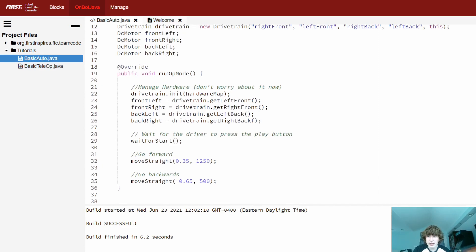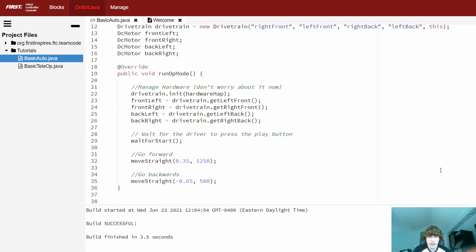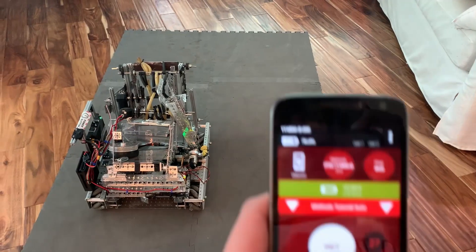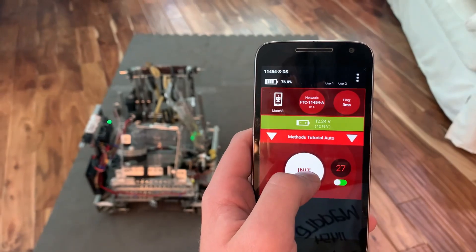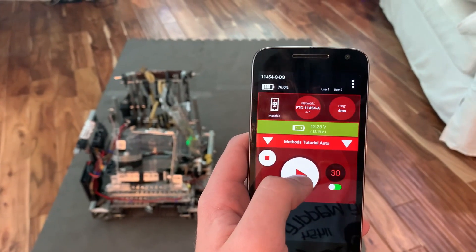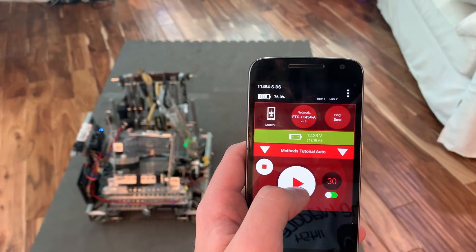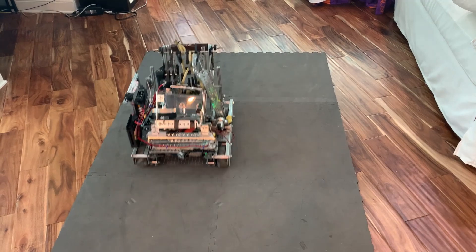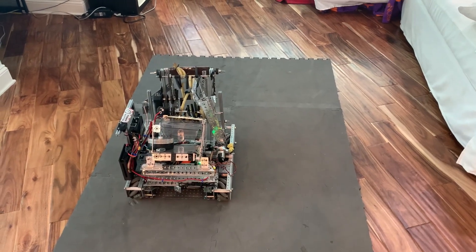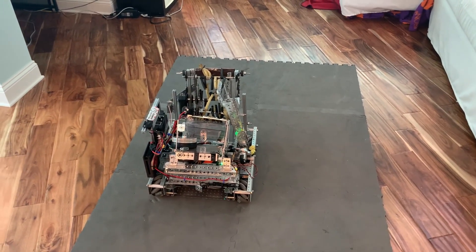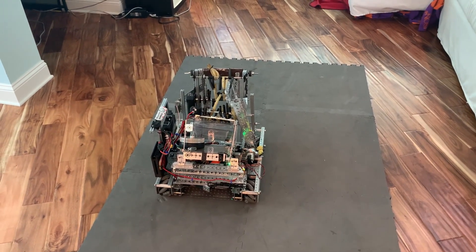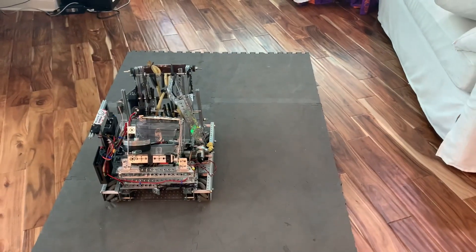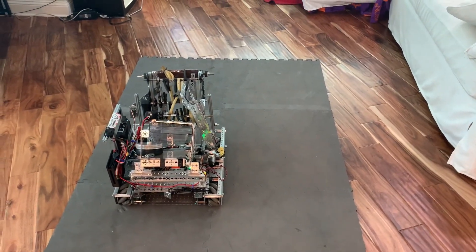And now let's head over to the robot. Alrighty, so here we are with our autonomous mode. I'm going to go ahead and initialize it and play it. And there we go. It moved forward slower, backwards faster, exactly like we wanted it to, and we only ended up writing two lines of code.